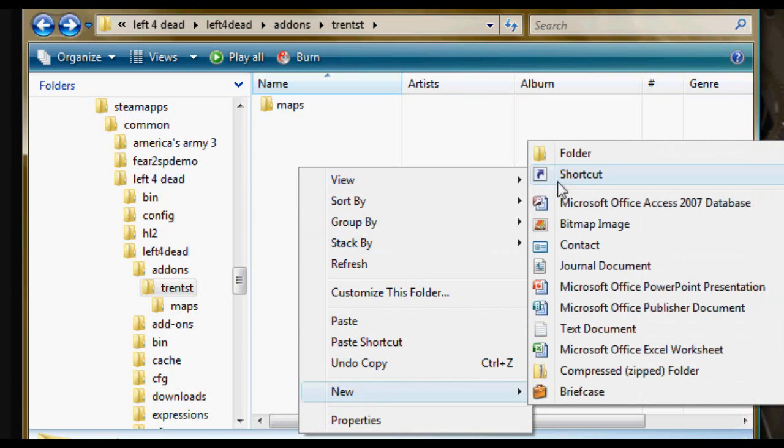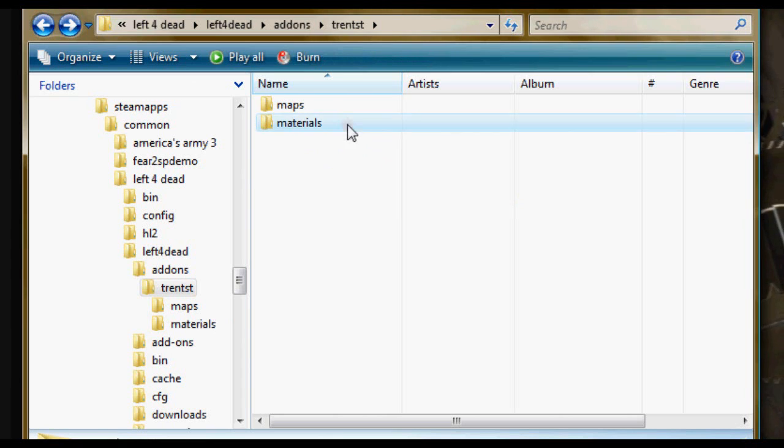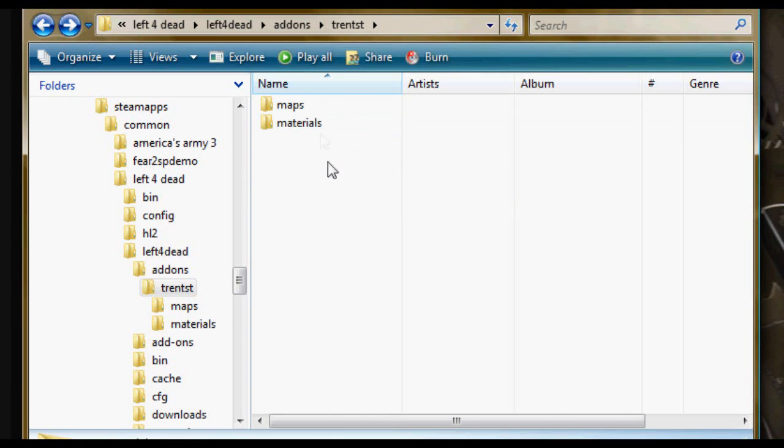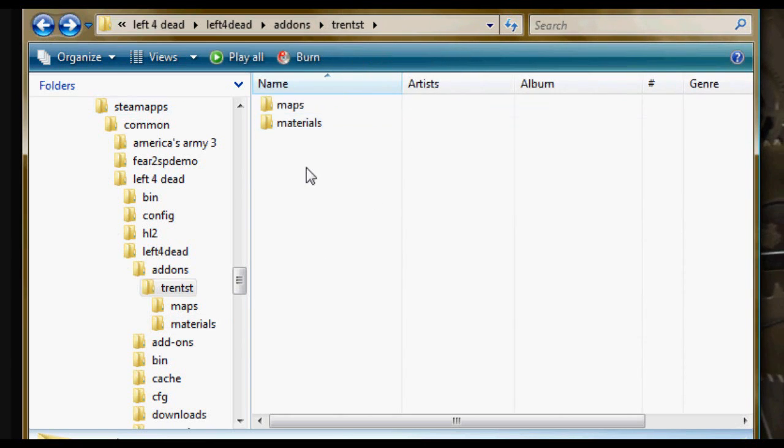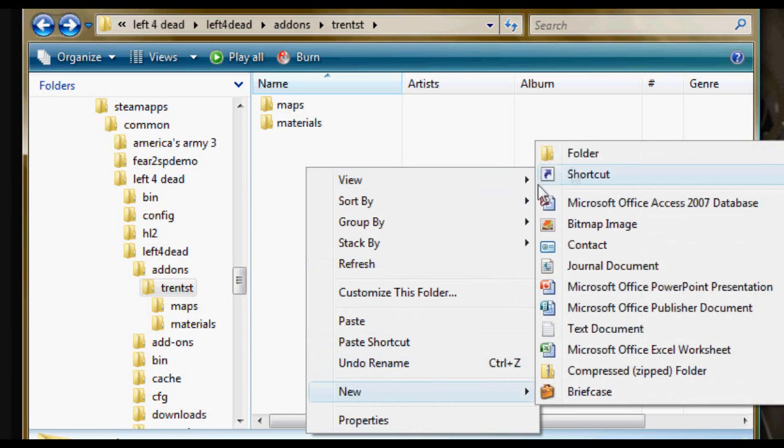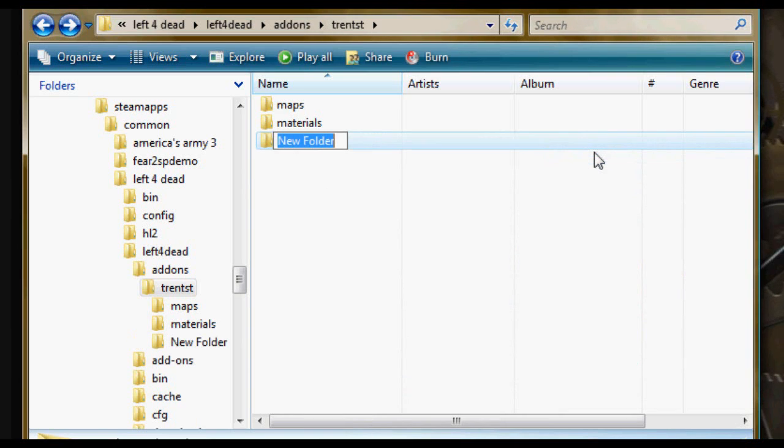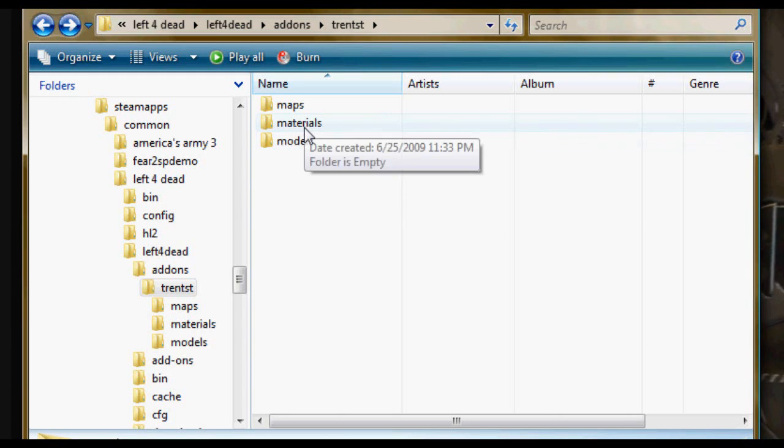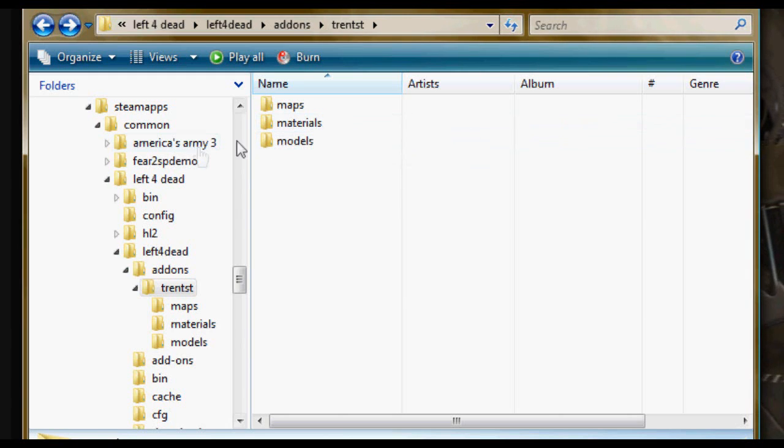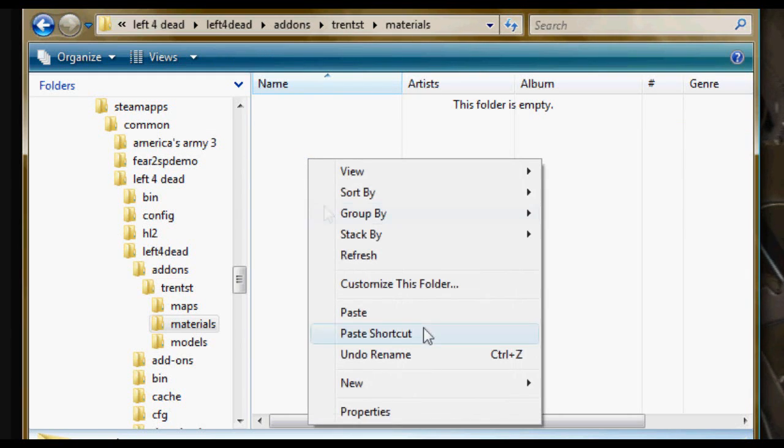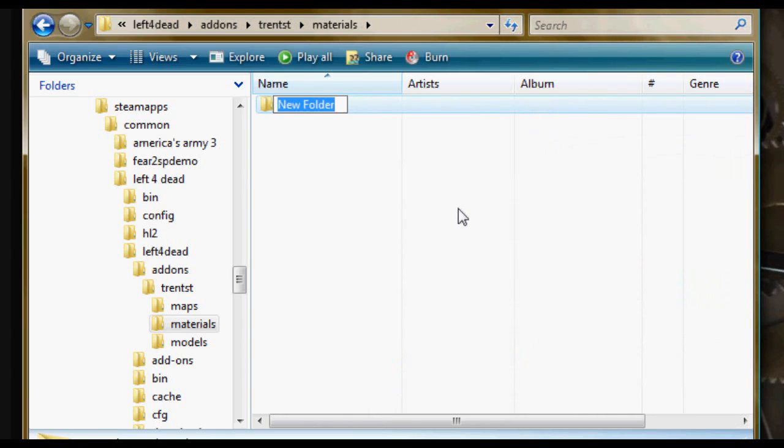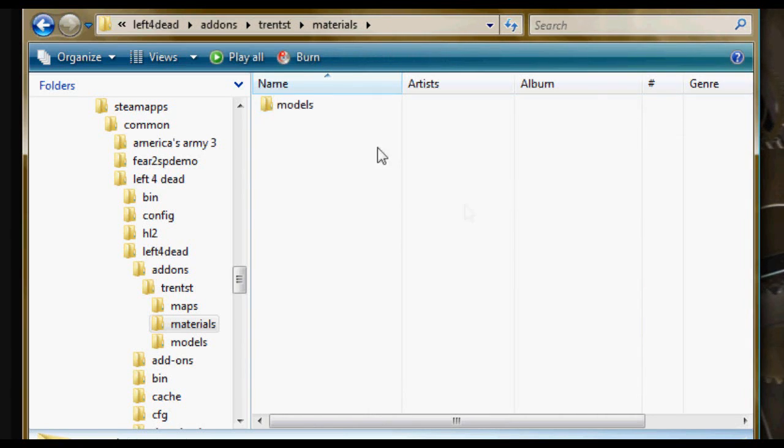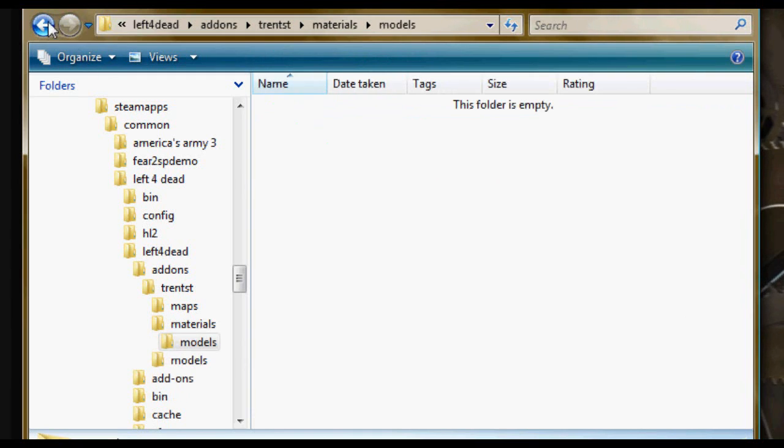Next, if you need any materials or extra materials that you have, simple as just making a material folder and copy and paste it in there. Any new models you have, again, simple as making a models folder and putting all the data for models in there. However, if you have any materials for those models, go back into the materials folder and make another new folder called models and then put your materials for the models in there.